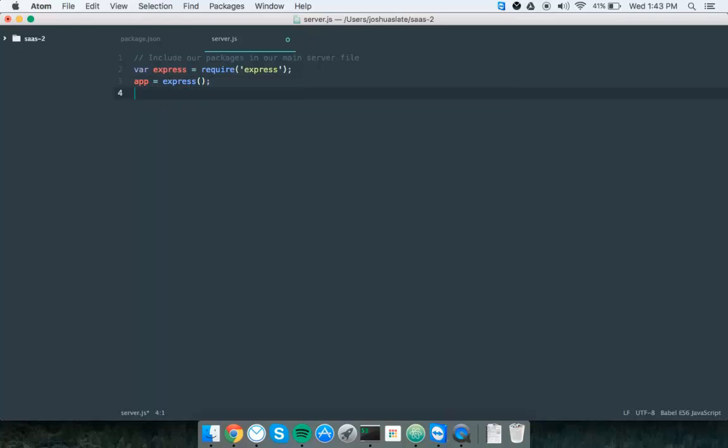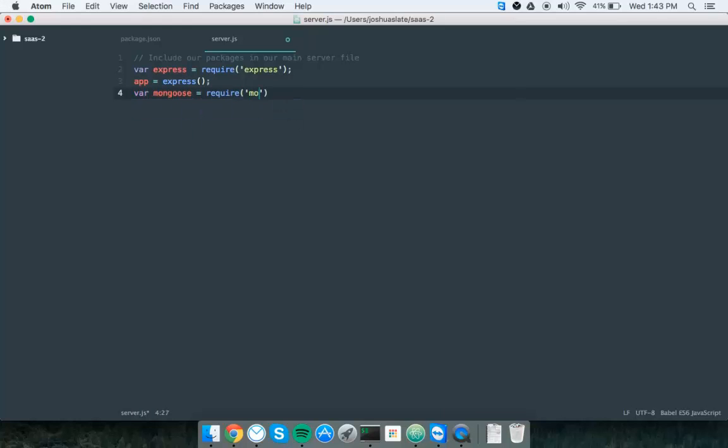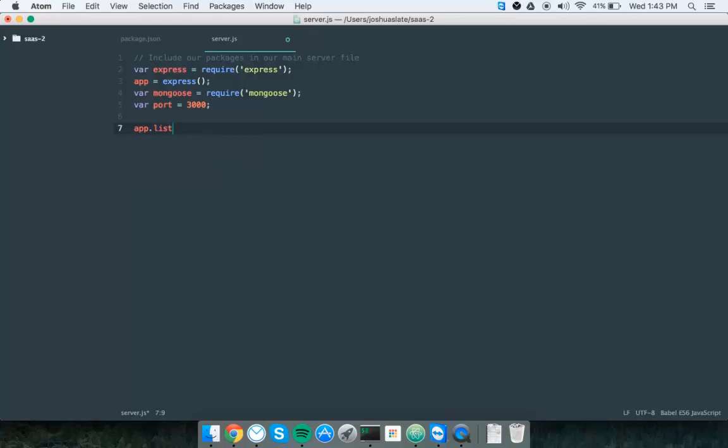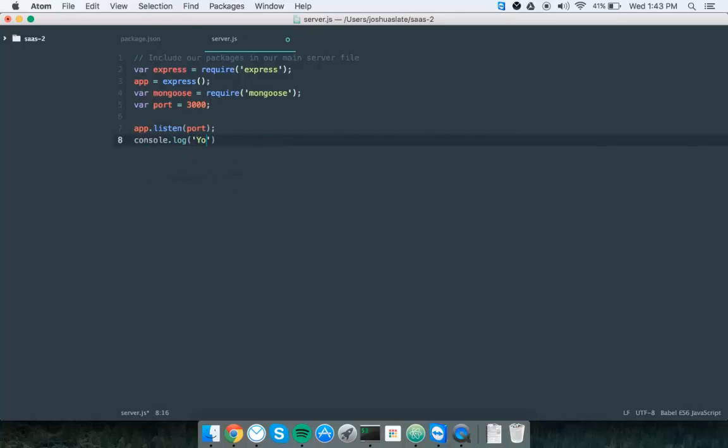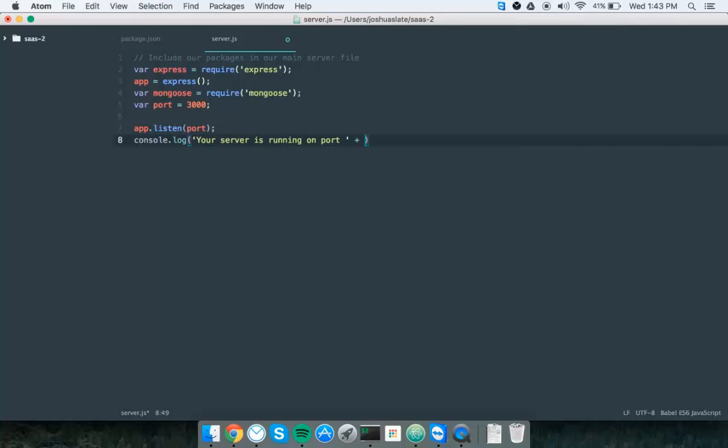Then we're going to bring in mongoose. We're going to set a port variable. Now we're going to set our server to listen to our port here. Then we're going to log to the console: Your server is running on port space here to make it pretty, port. Then we'll set a period.